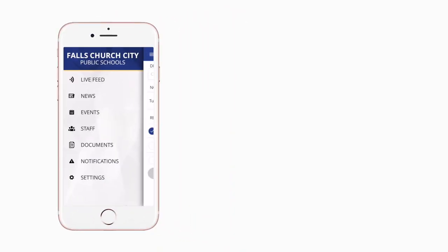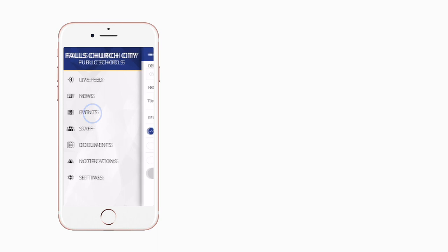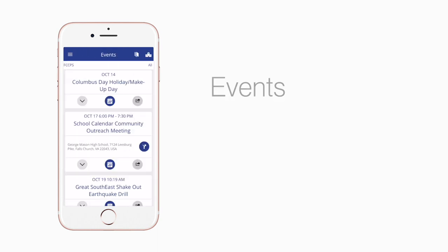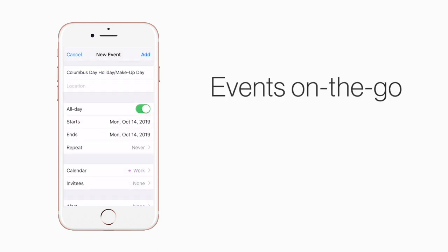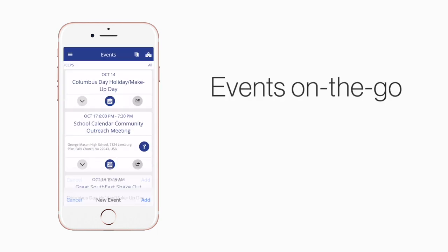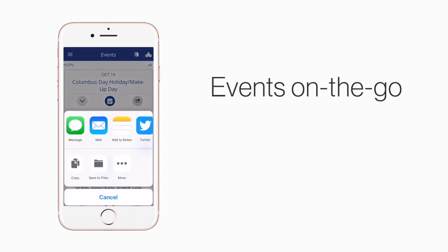The Events section shows a list of all events throughout the district. You can use this button to add an event to your calendar, or tap here to share the event with friends and family.